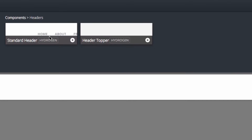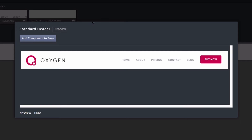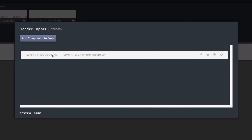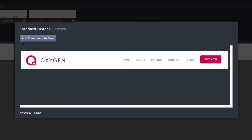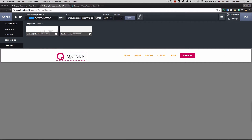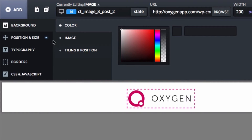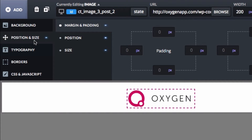I need a navigation menu, so I click on Headers under Components and select the Standard Header. I can also see a Header Topper option with phone, email, and social media, but I don't want that. I add the standard header and now I have a navigation with a logo. Clicking the logo element reveals options like ID, URL, size, background, position, padding, margins, and more.